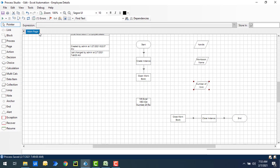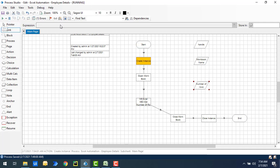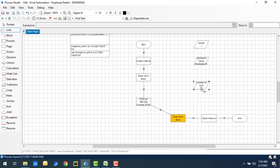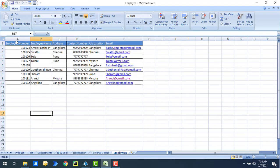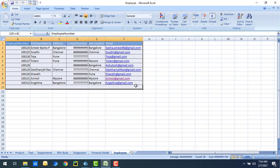Let's click OK, then link from Open Workbook to Get Number of Rows, and from Get Number of Rows to Close Workbook. Now let's run the process to see the output. After execution, you can see that Get Number of Rows returned a value of 10. That's 10 rows including the column header row.